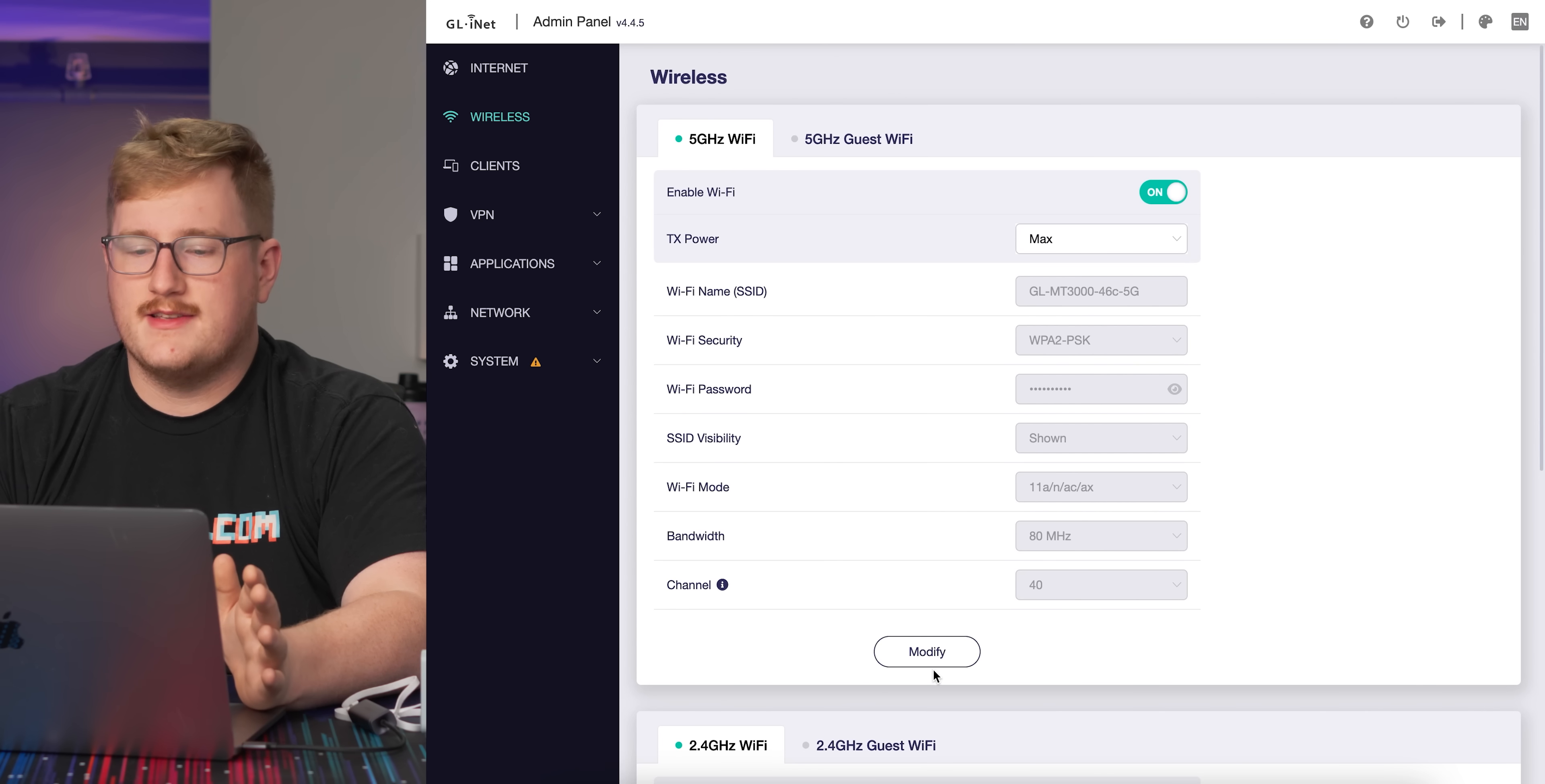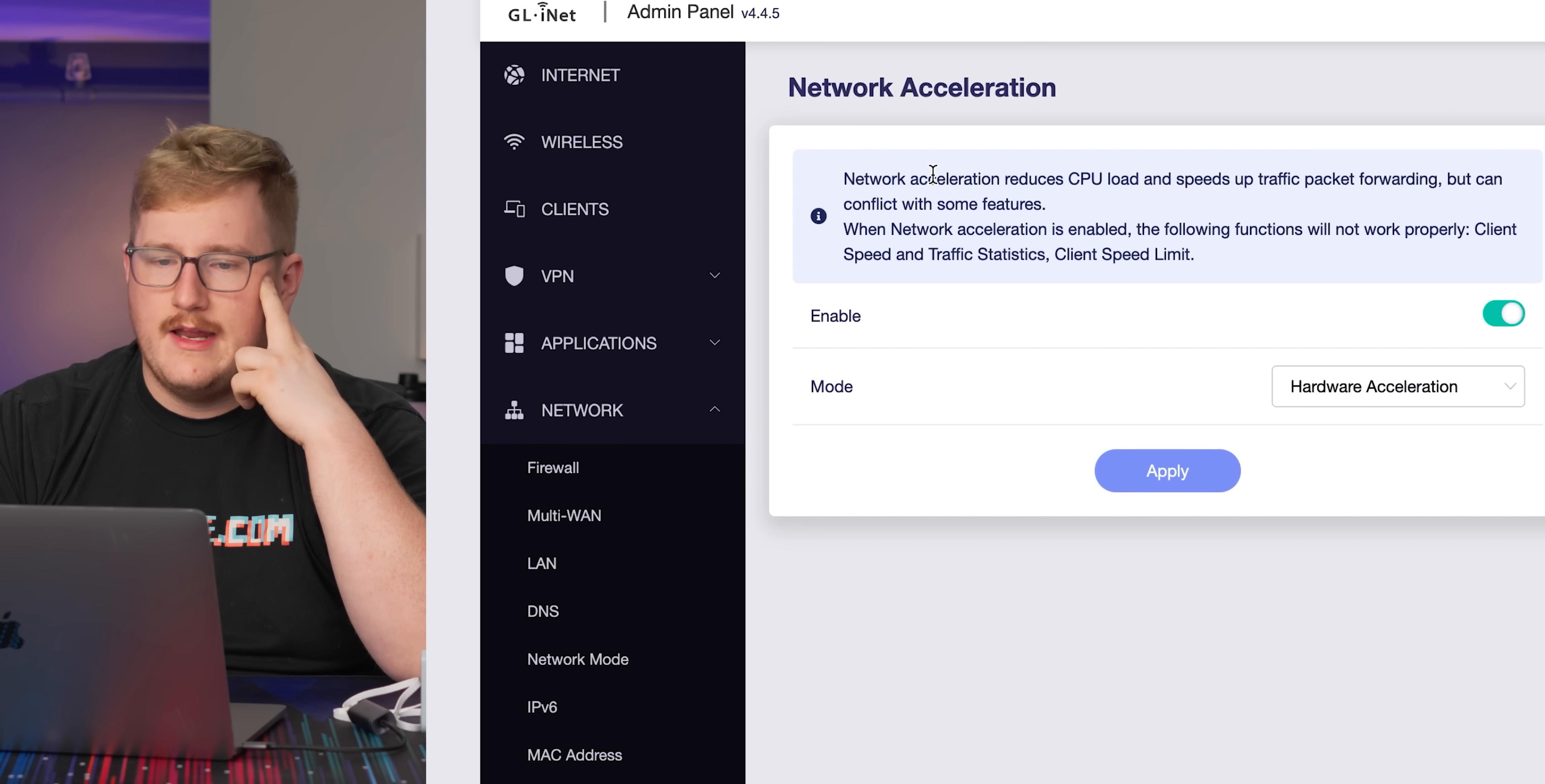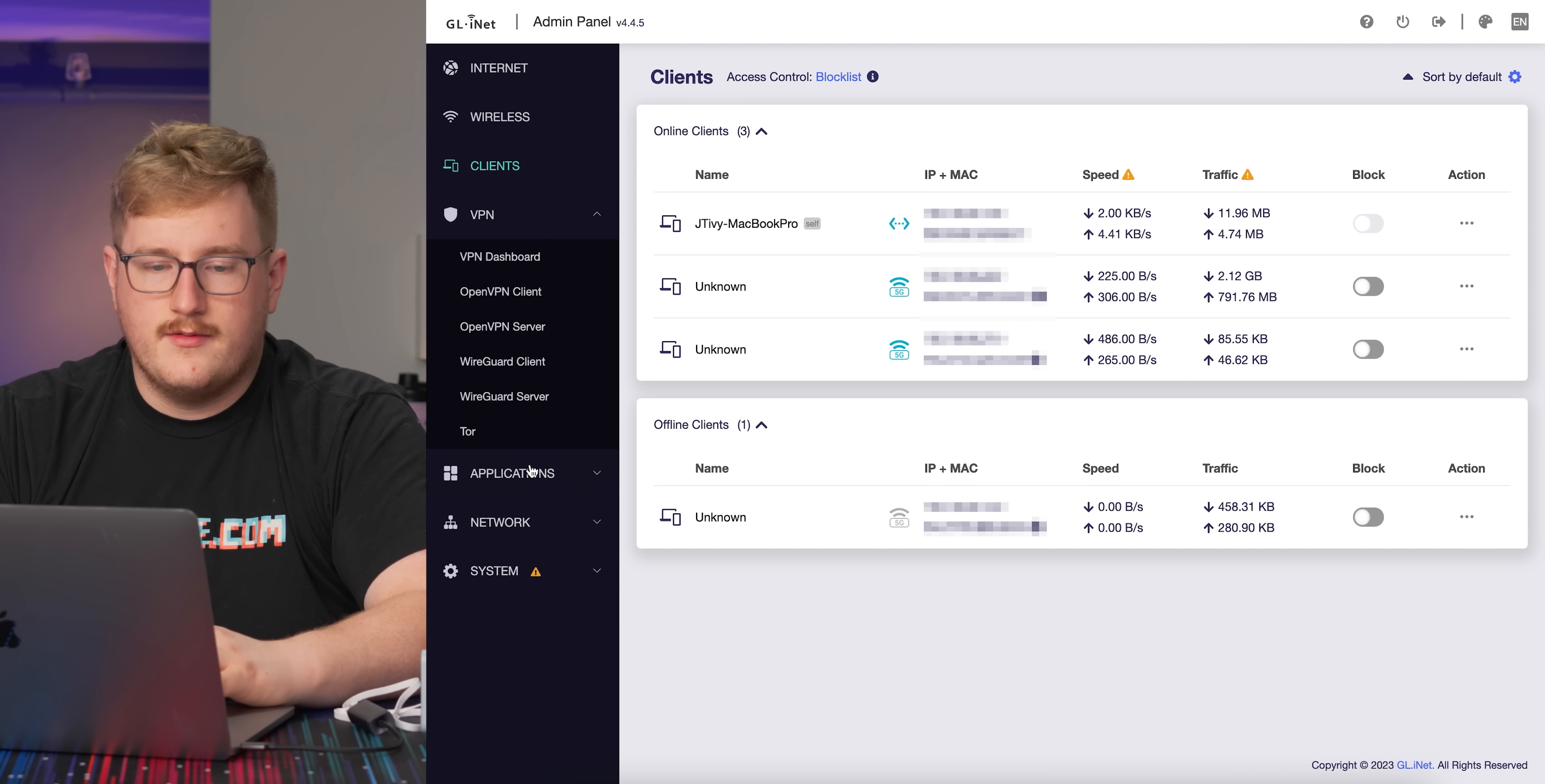Over in the wifi settings, it's pretty standard. You can change the name, security type. It does support WPA3, which is cool. You can change your SSID if it's shown, the modes available, switch the channel width, the channel. You can enable a guest wifi. We've got a client list here. Network acceleration is enabled, which is hardware acceleration. That makes sense. These speeds might not be accurate because hardware acceleration makes that harder.